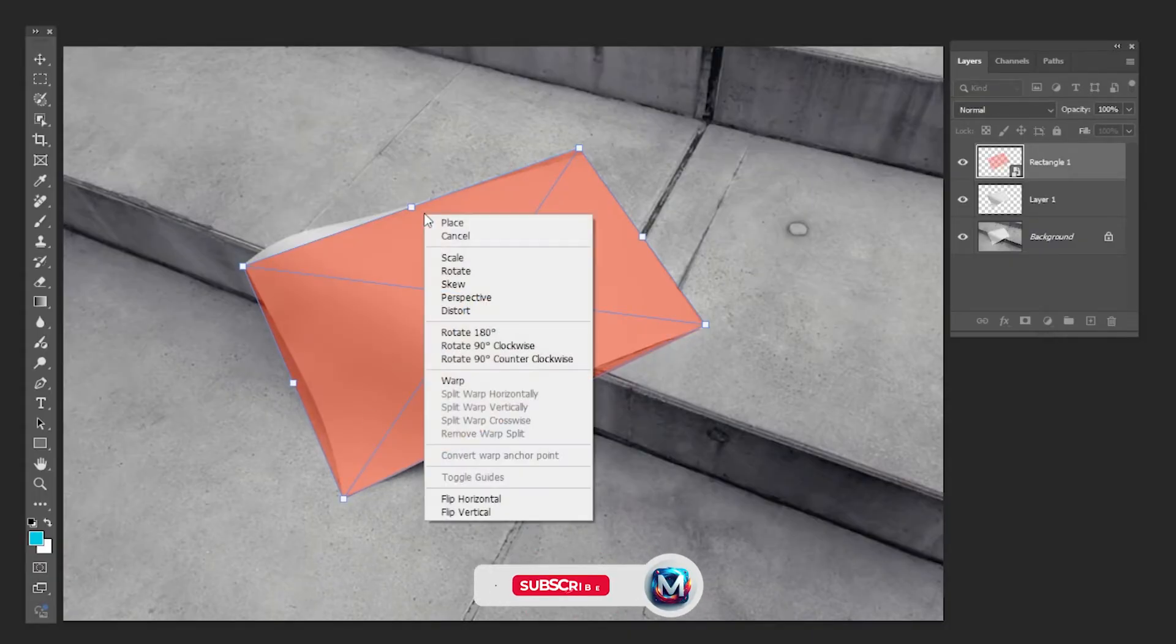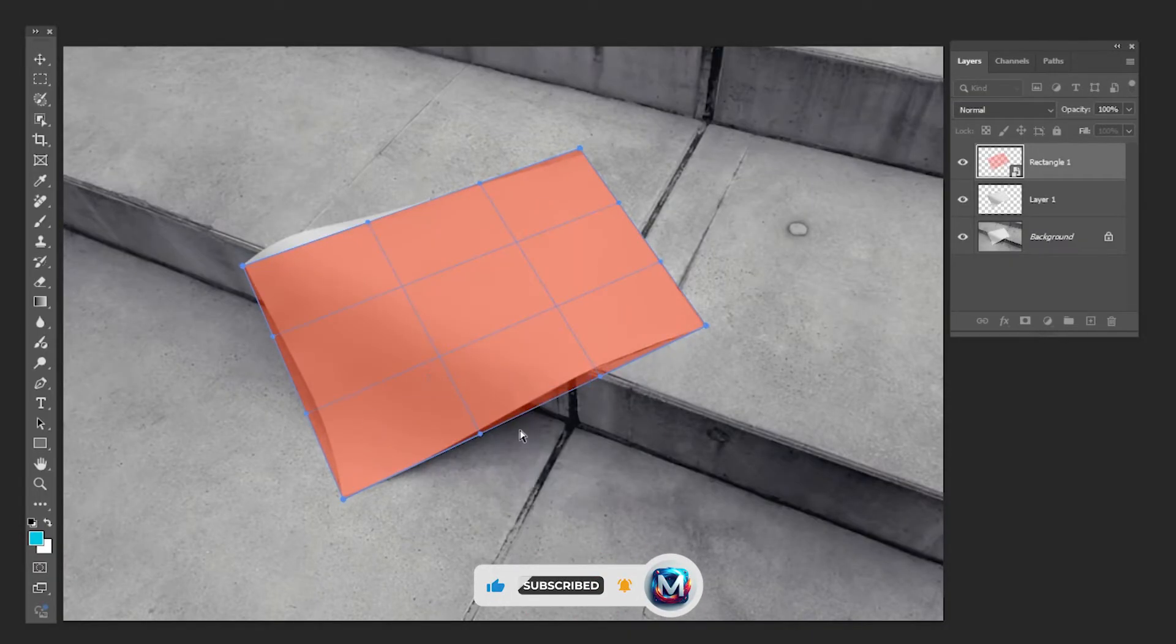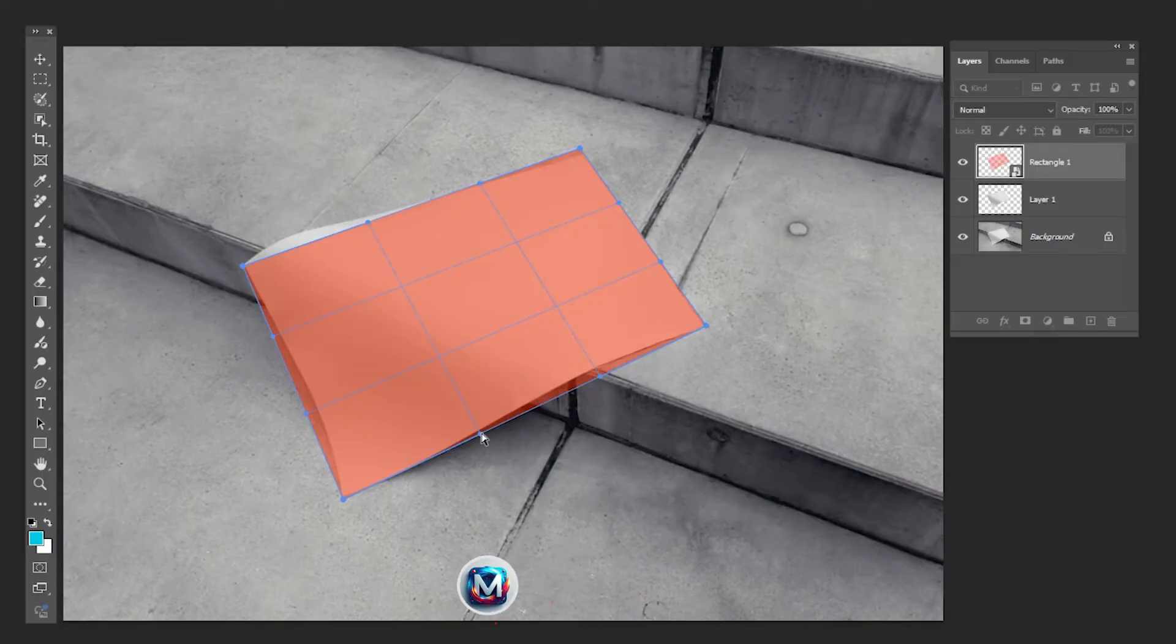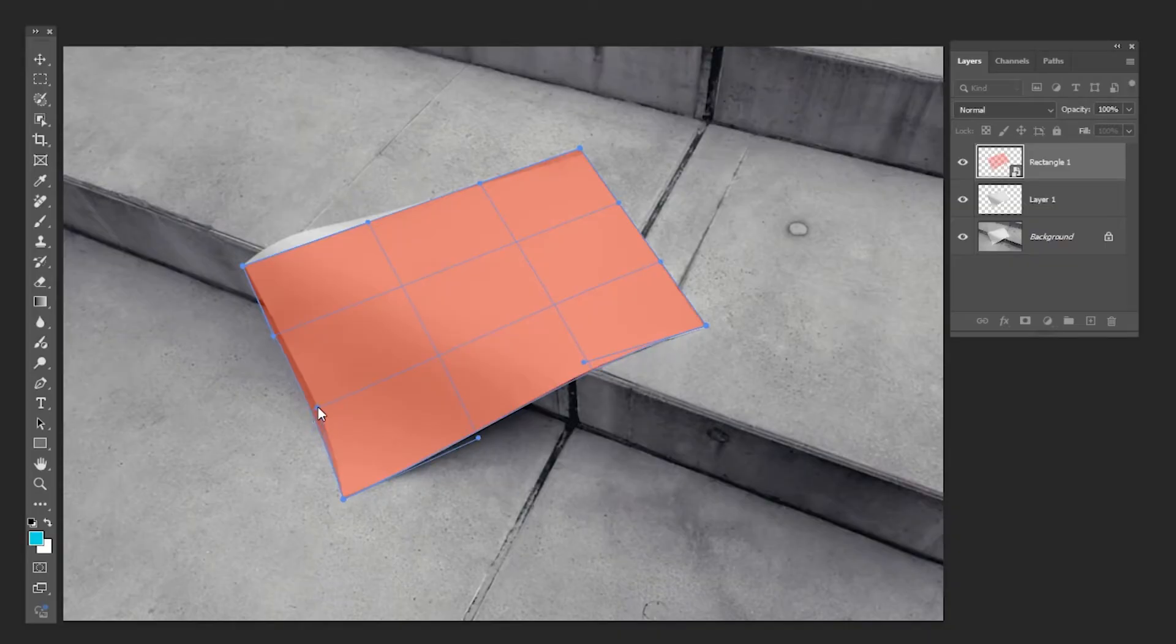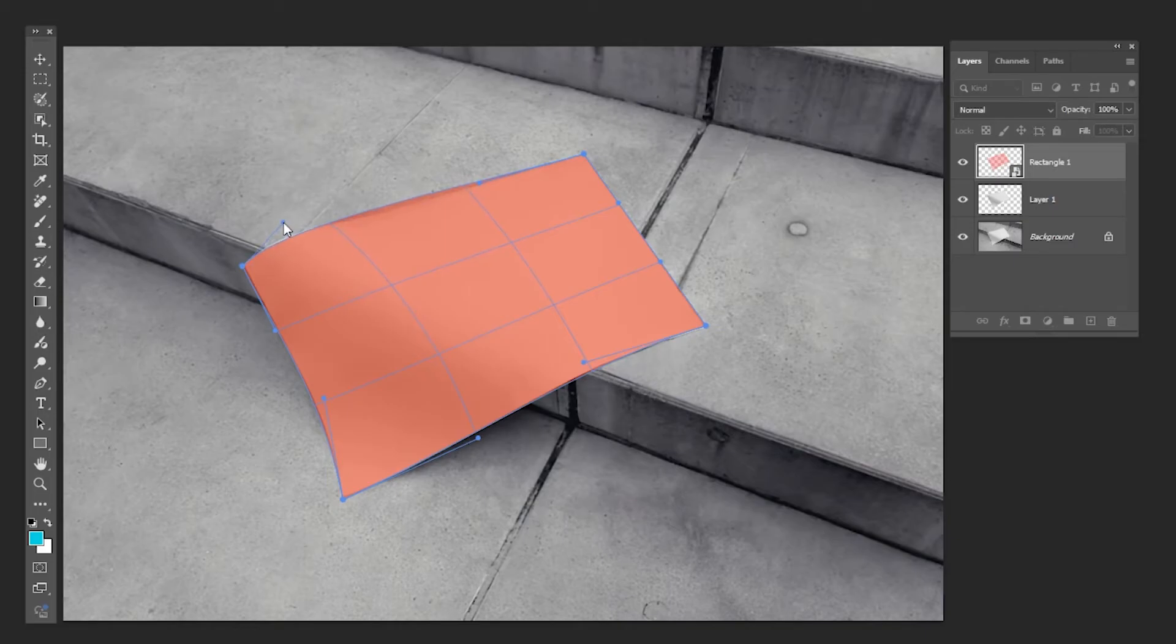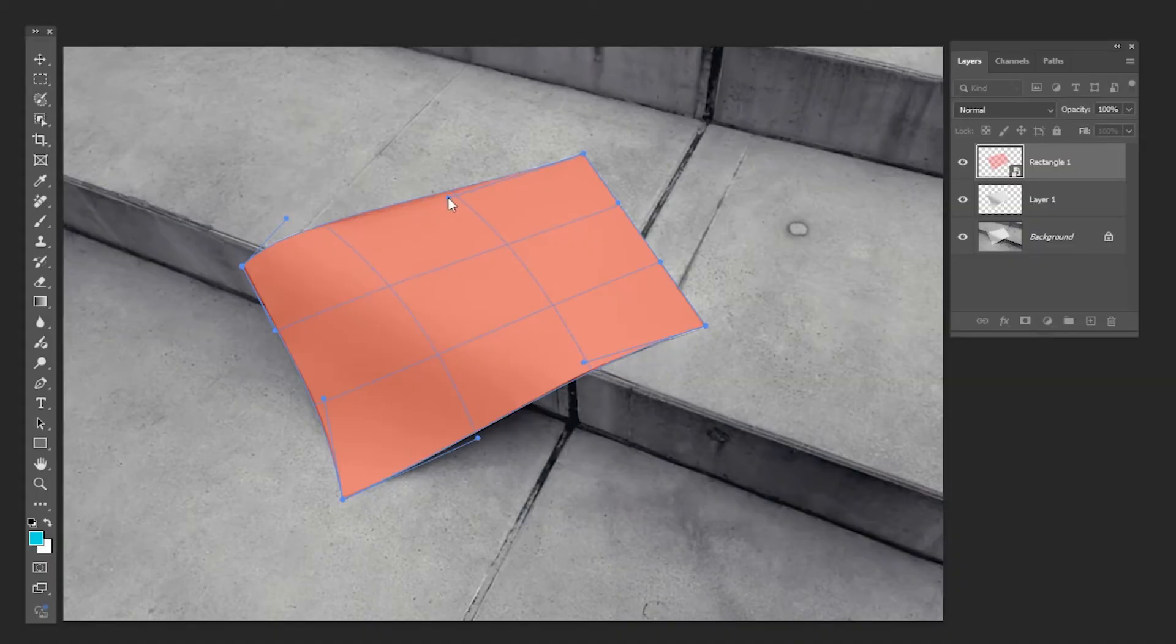Right-click and choose Warp. Follow the process. Press Enter.